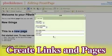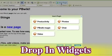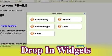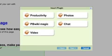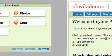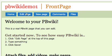PBWiki lets you create links and pages. You can drop in widgets like videos, voice chat, you can even drop in a shared calendar. As you see it says this is a real PBWiki page that you can edit. That's true.